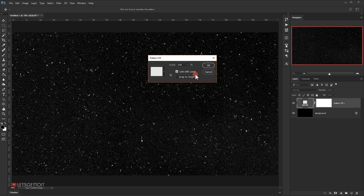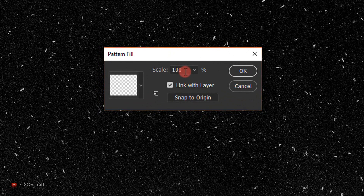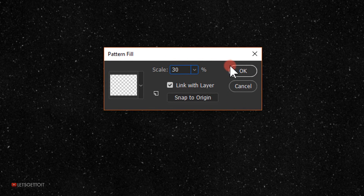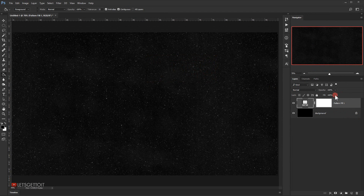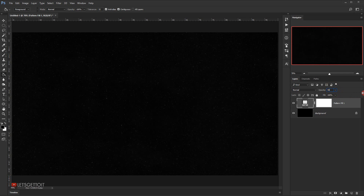In the scaling I will put it around 30 percent, then press OK. After that I'll go to the opacity and set it around 40 percent.